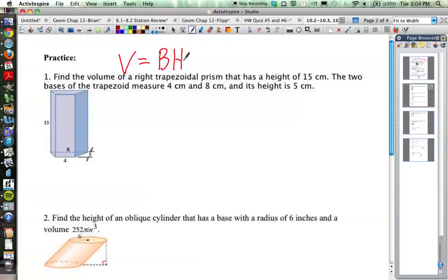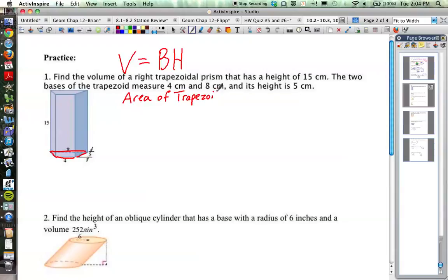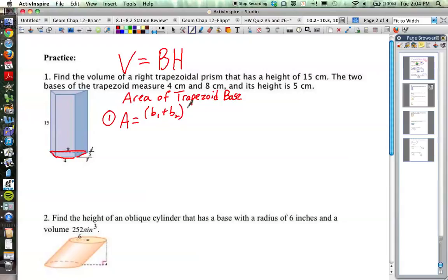What we have to do in a number of these problems is think about what the area of the base is going to be — that's the harder thing. In this case, the base is a trapezoid. So the first part of our problem is figuring out the area of the trapezoid. Recall that the area formula for a trapezoid is: area equals base 1 plus base 2 times the height of the trapezoid, divided by 2.